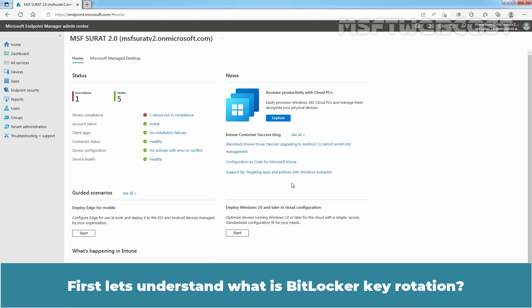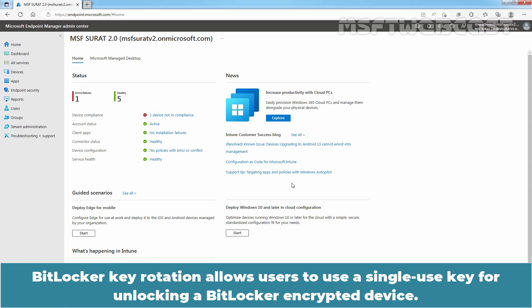First let's understand what is BitLocker Key Rotation. BitLocker Key Rotation allows users to use a single use key for unlocking a BitLocker encrypted device.